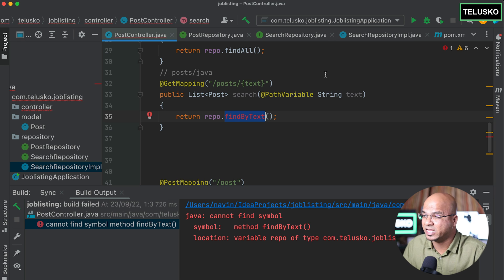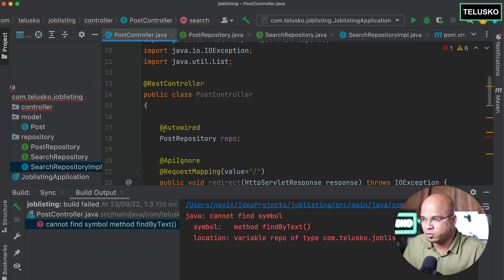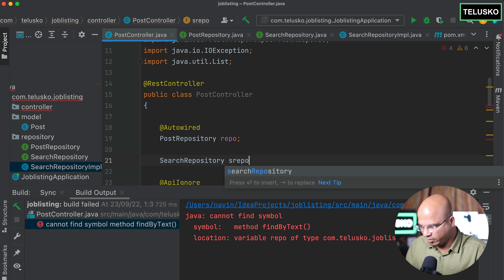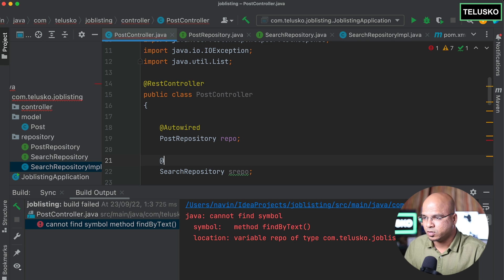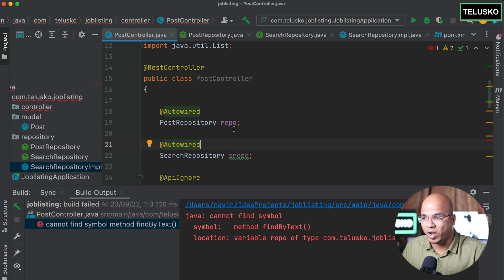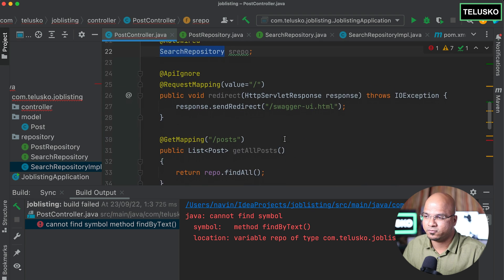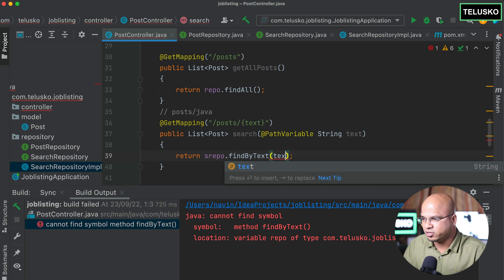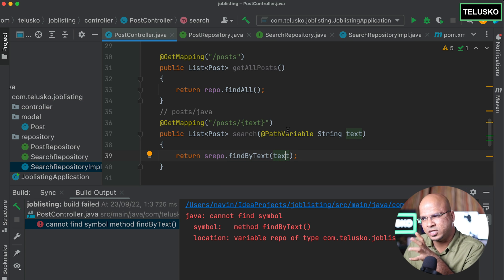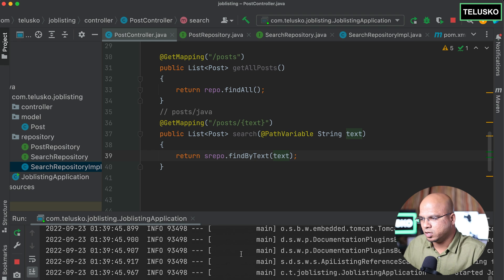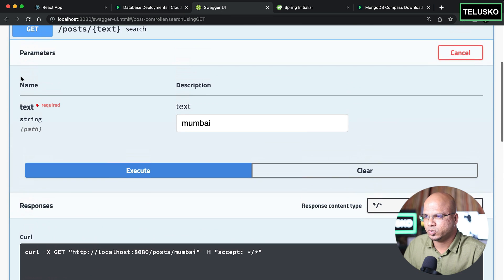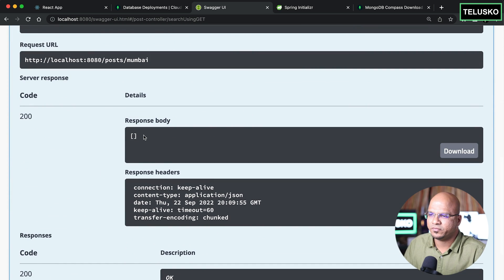Now we have two repositories: one getting features from Spring Data, and the other from our custom implementation. After restarting the server and hitting the search endpoint in Swagger, we get an empty array — which is correct. We're no longer getting all records, just an empty list. Now we need to fill this list with real filtered data.